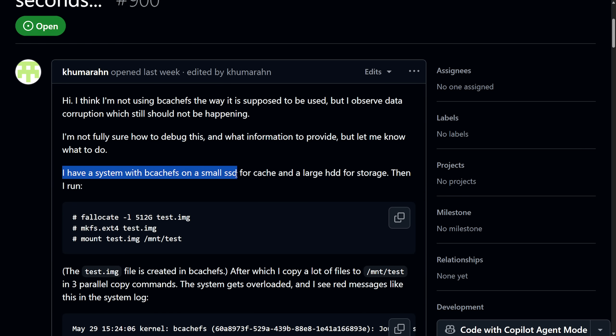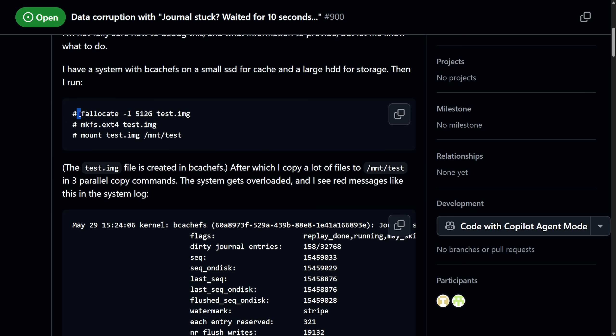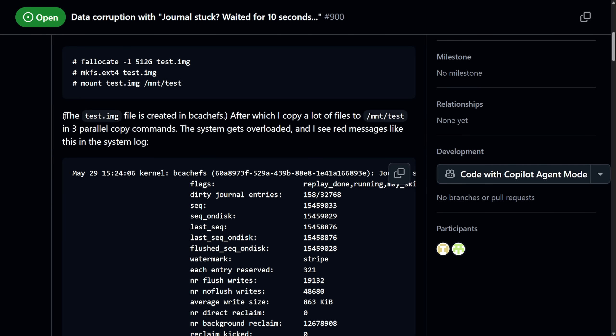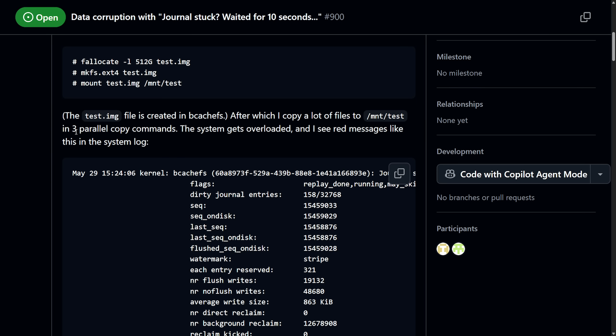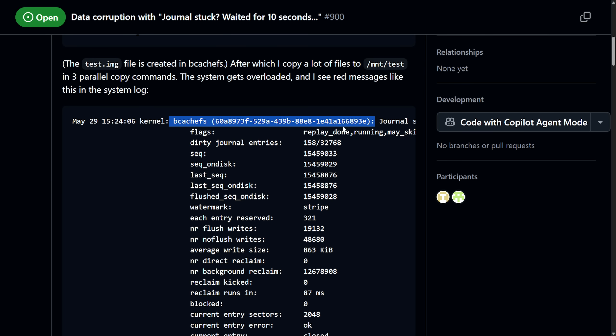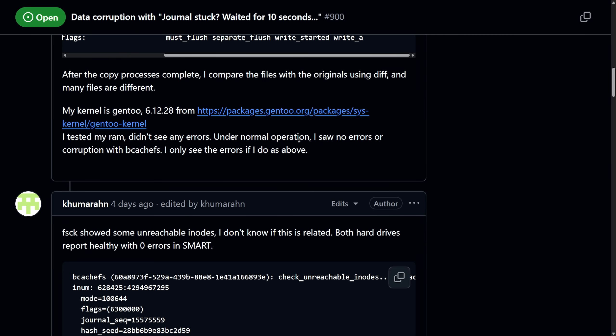"I'm not fully sure how to debug this and what information to provide, but let me know what to do. I have a system with BcacheFS on a small SSD for cache and a large hard disk for storage." Then they ran a few commands which allocated a file called test.img with 512 gigs, then they created a new ext4 formatted file system into test.img, and then finally they mounted that test.img into a location. "The test.img file is created in BcacheFS after which I copy a lot of files to /mnt/test in three parallel commands. The system gets overloaded and I see red error messages in the system log."